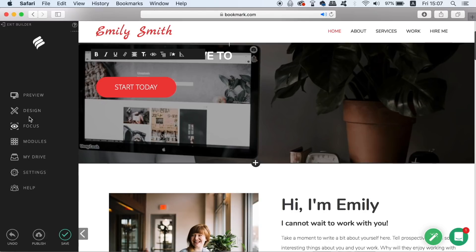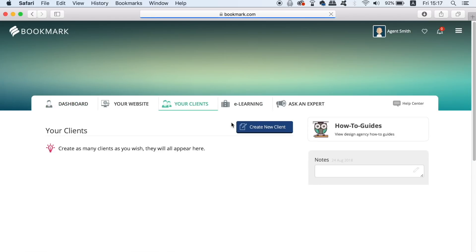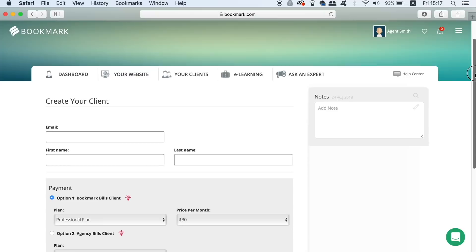So back on your account dashboard we're now going to look at how to create a new client. So first you need to go ahead and type in their email and their name. And for the purposes of today's tutorial I'm just going to use John Doe as an example.